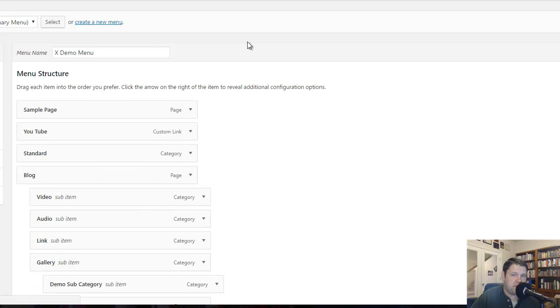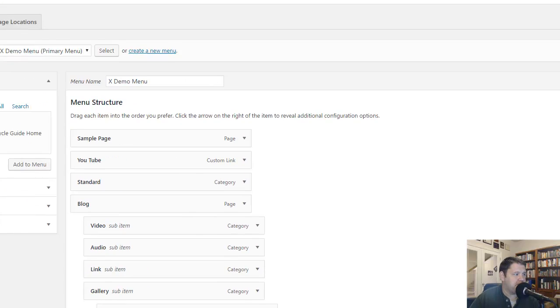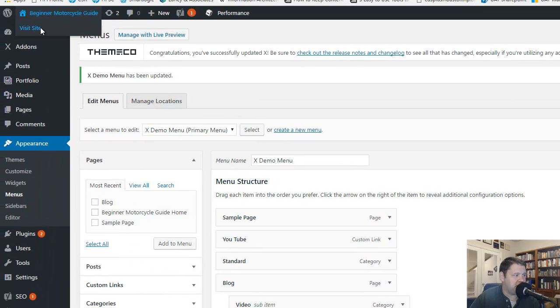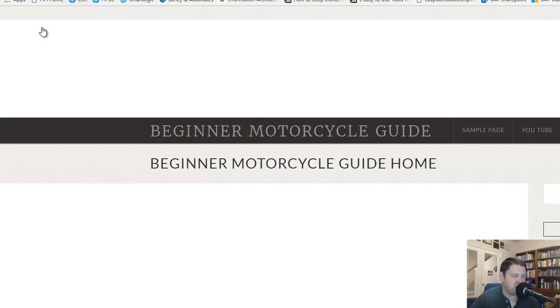Now this is a brand new site. We haven't really created any content. We've been using it as a demo site for now. So you're not going to really see much on there. But for the purposes of this tutorial, this should help.